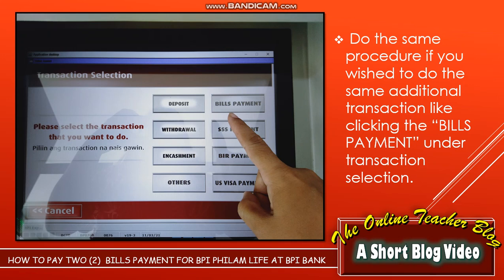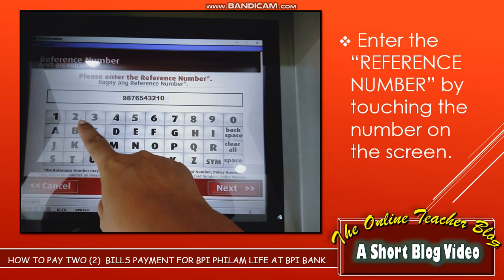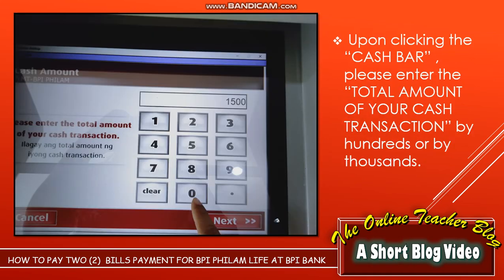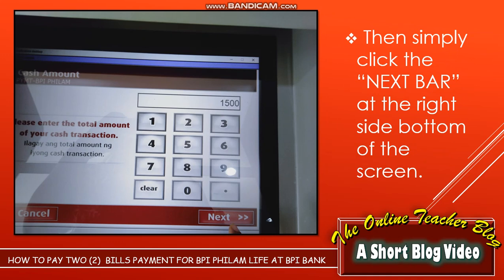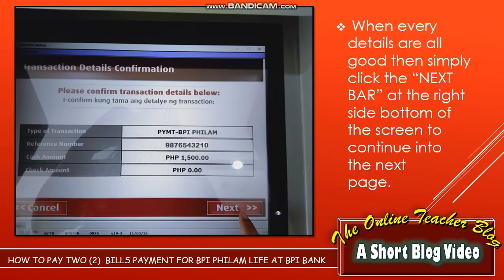For the second transaction, click bills payment under transaction selection, then click the BPI Family Life bar under merchant selection. Enter the reference number by touching the numbers on the screen and click the Next bar. Choose the desired type of transaction — cash, check, or both. Upon clicking the cash bar, enter the total amount of your cash transaction by hundreds or thousands. Then click the Next bar and read all the transaction details for confirmation, such as the type of transaction, reference number, and cash amount.